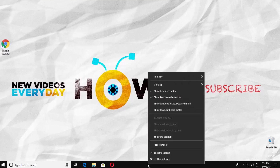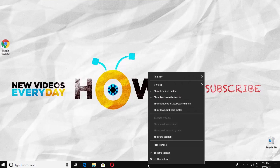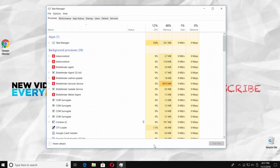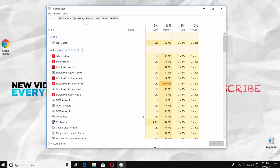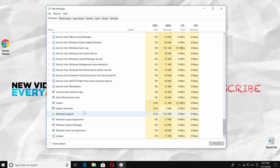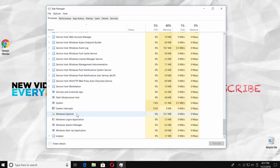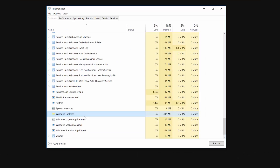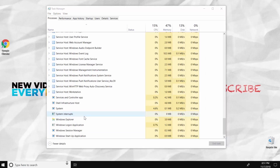Right-click on the taskbar and select Task Manager from the list. Scroll down and look for Windows Explorer. Right-click on it and select Restart from the list.